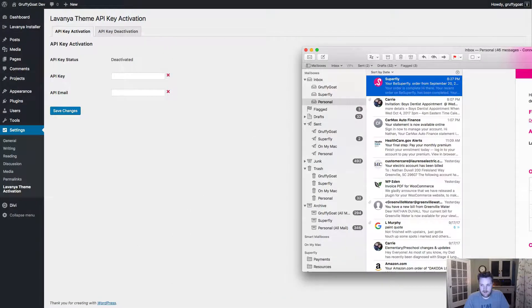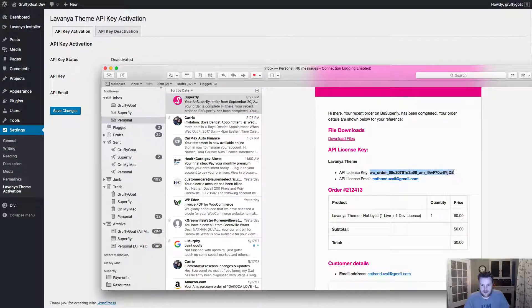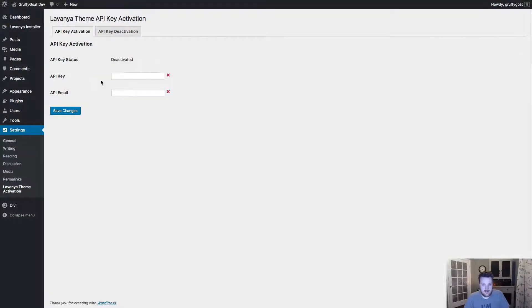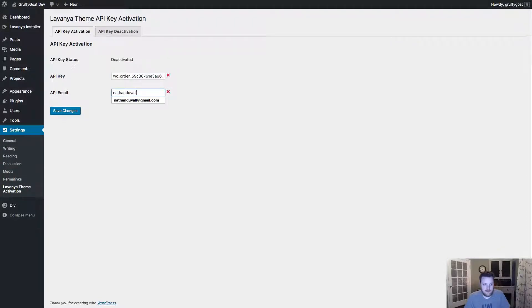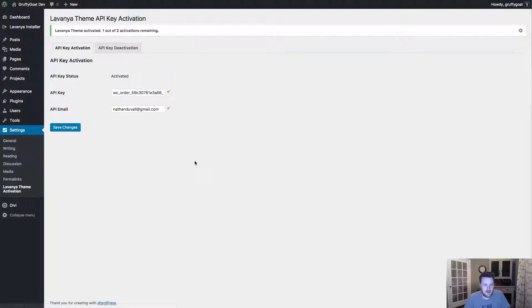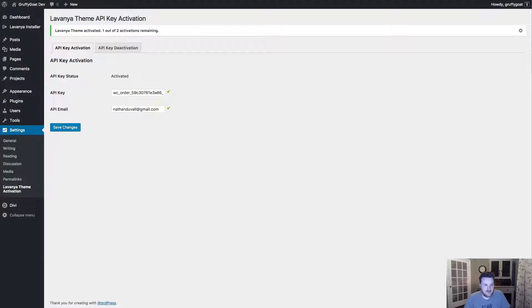And what we want to do is copy over the license key and use my email address. Hit save changes to activate. And you'll see the two green check marks there. It'll let you know how many activations you have left. And that is all you need to do from that screen.